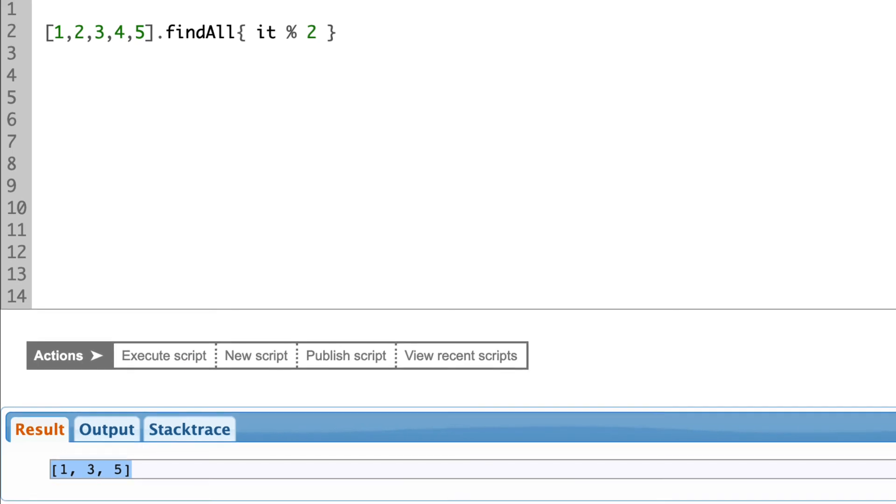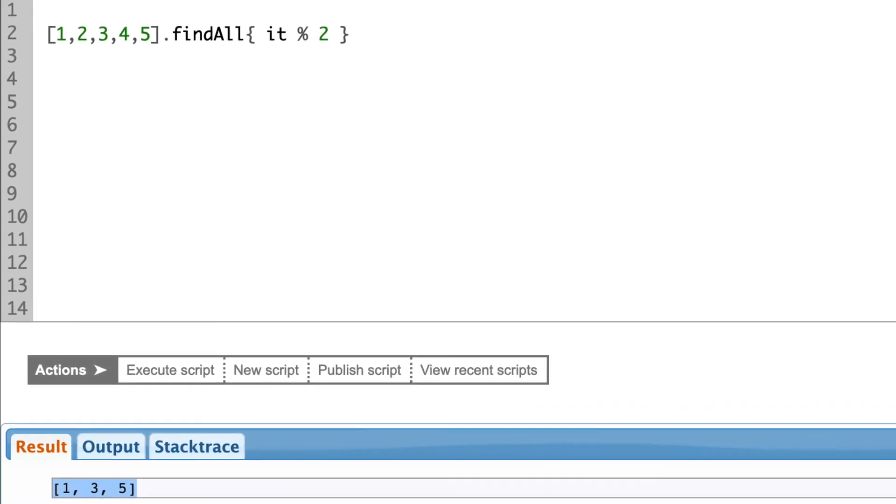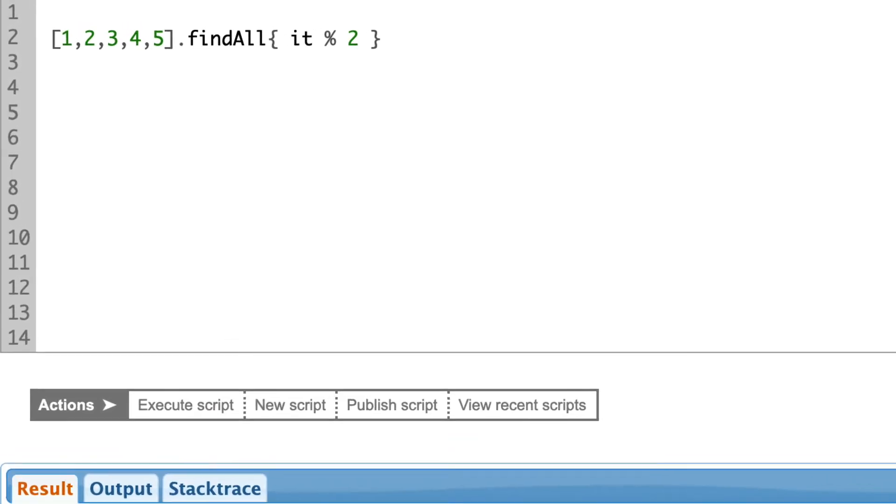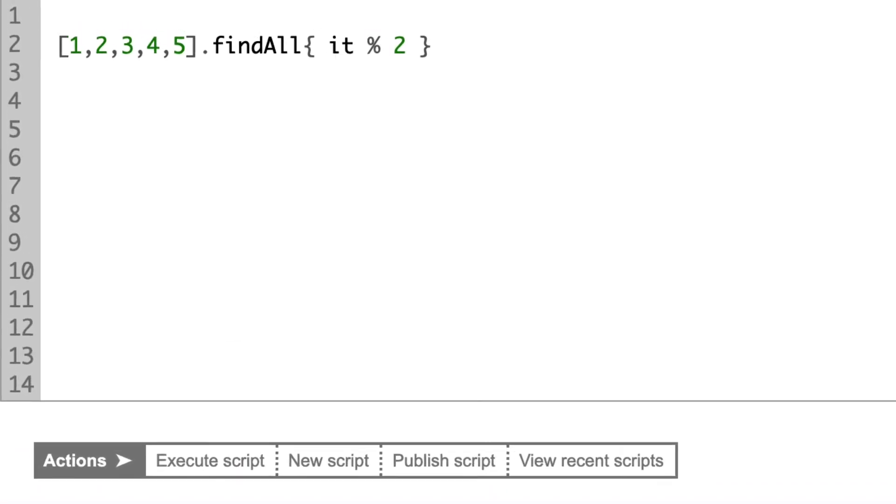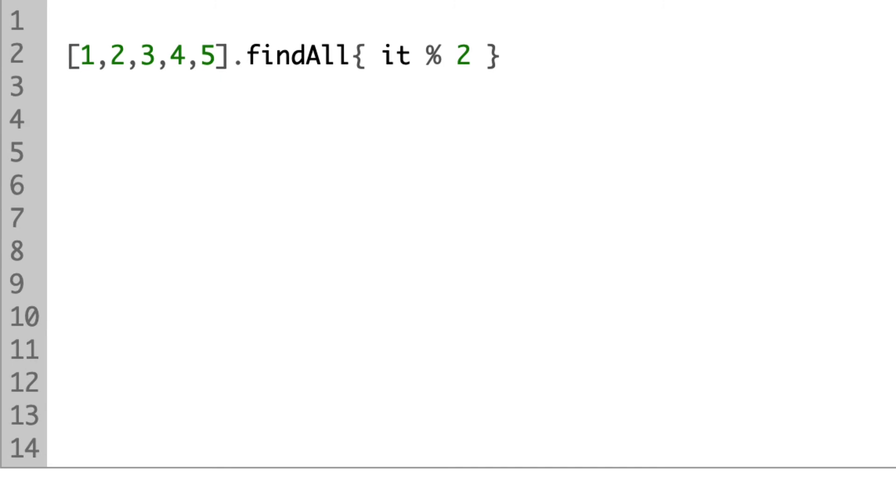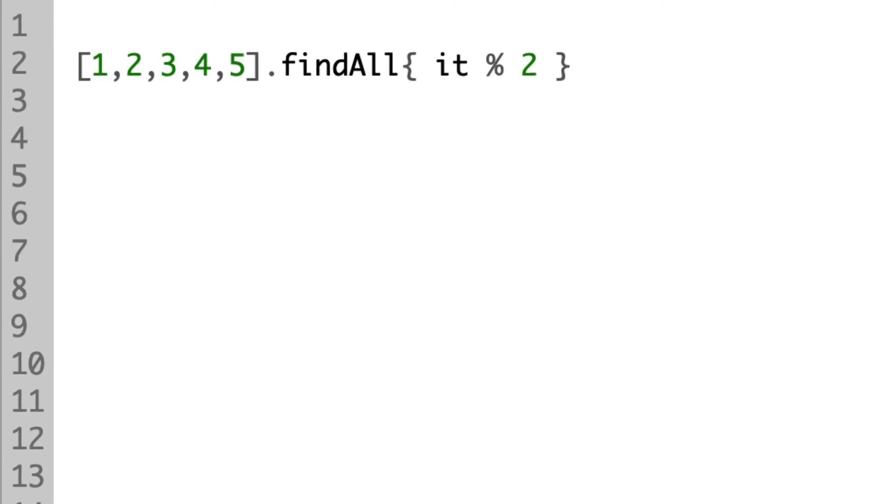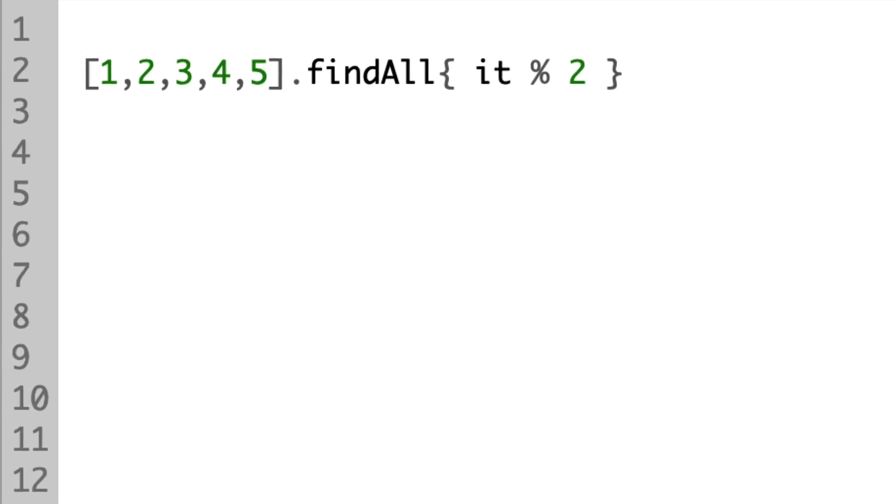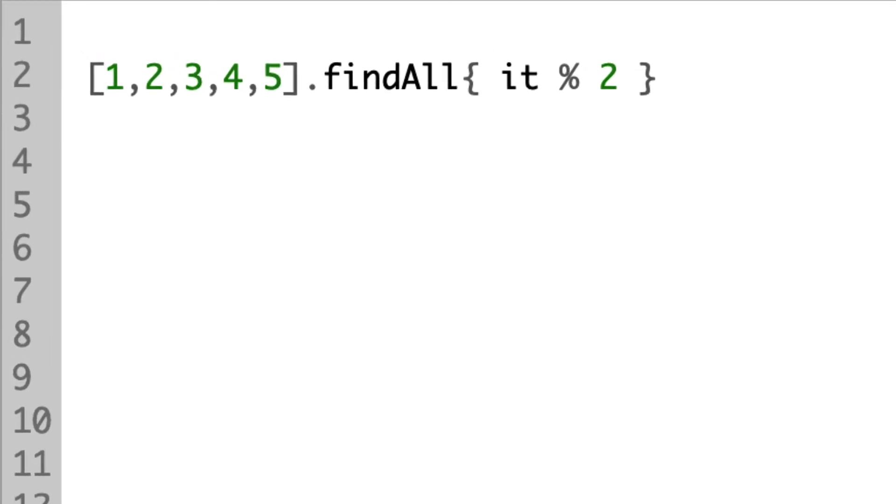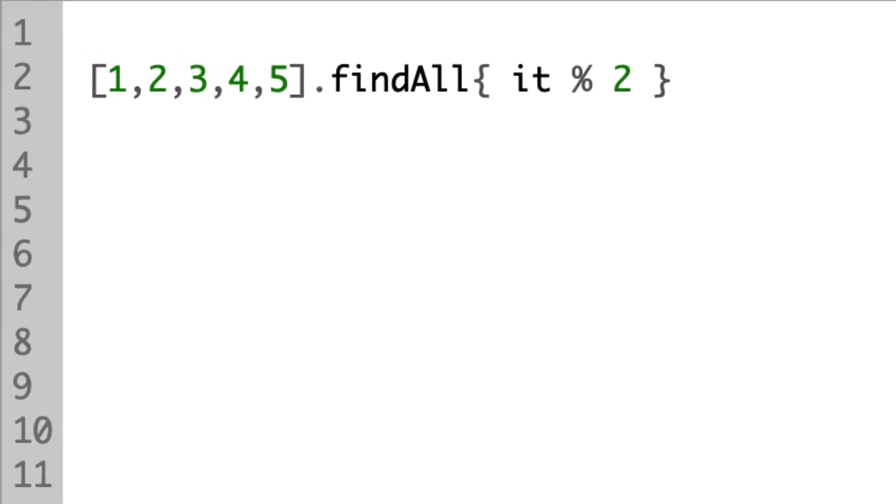And by the way, if the closure is the last parameter in the function call, you can also, and that's a little scary, place it after the brackets.